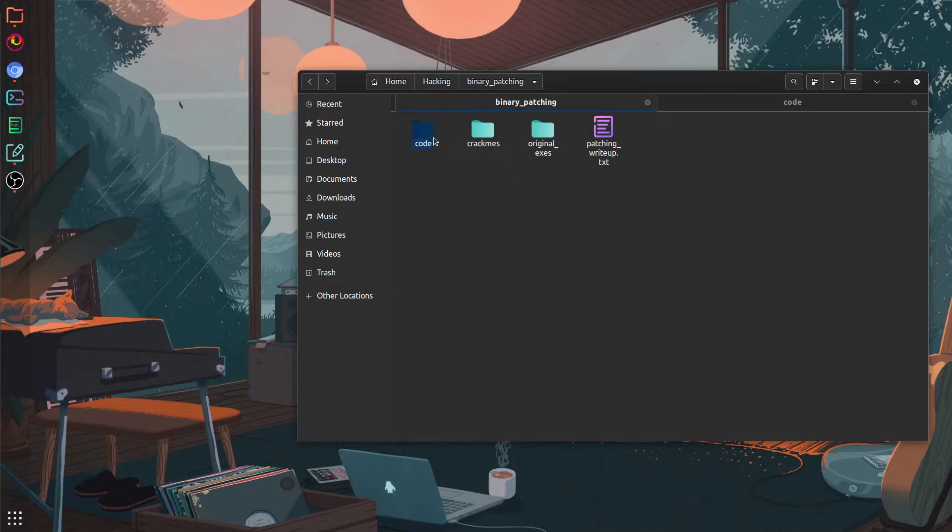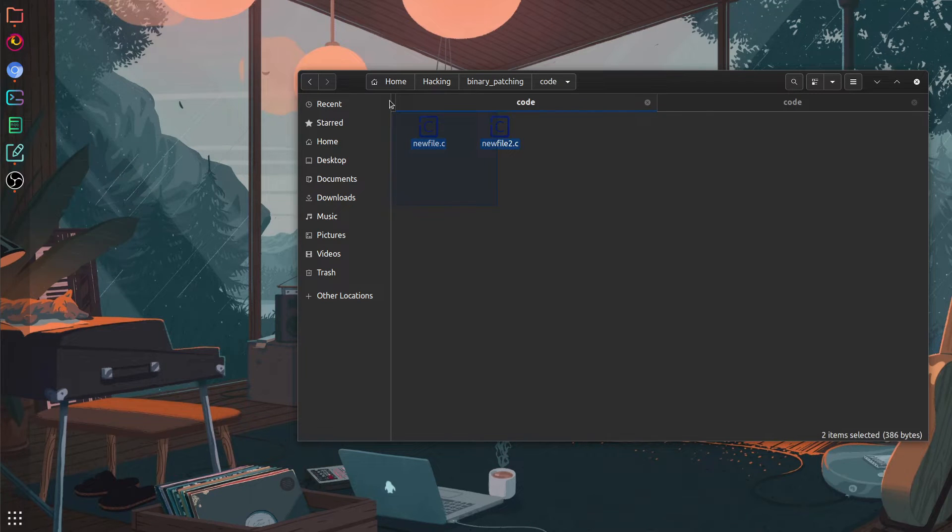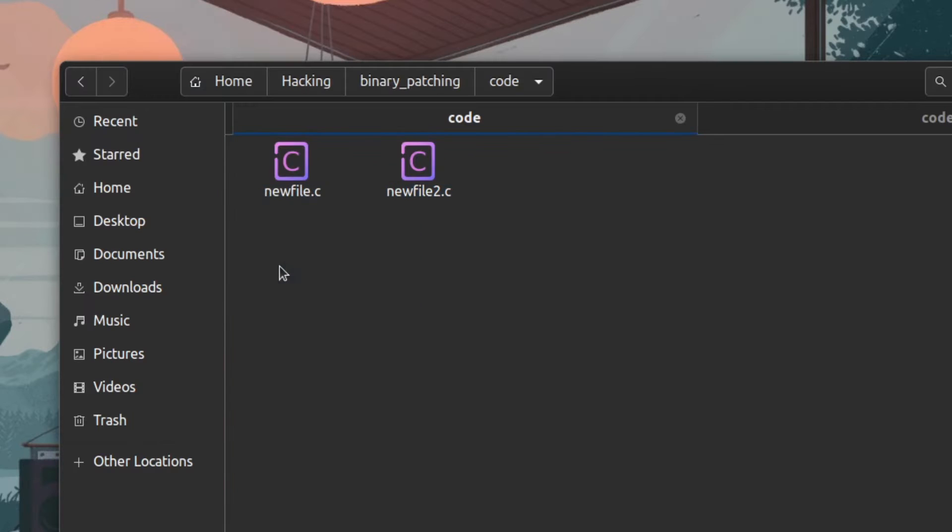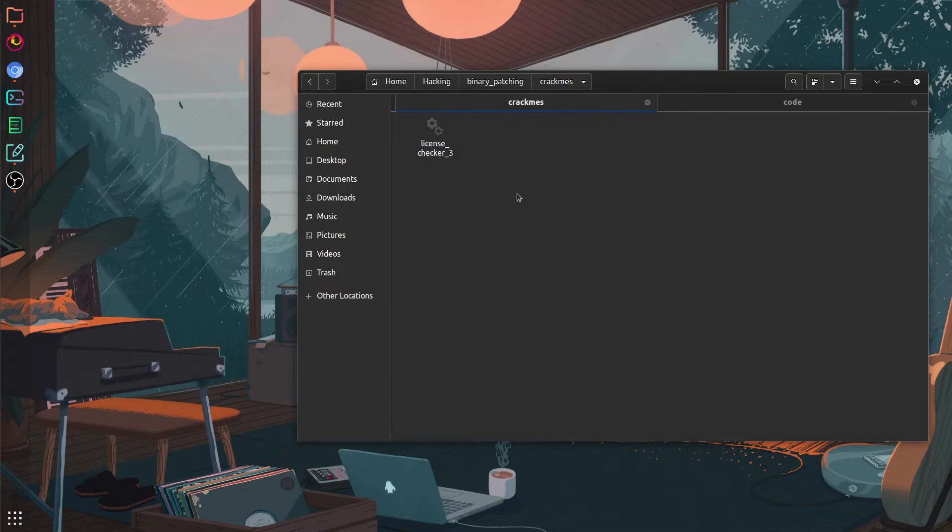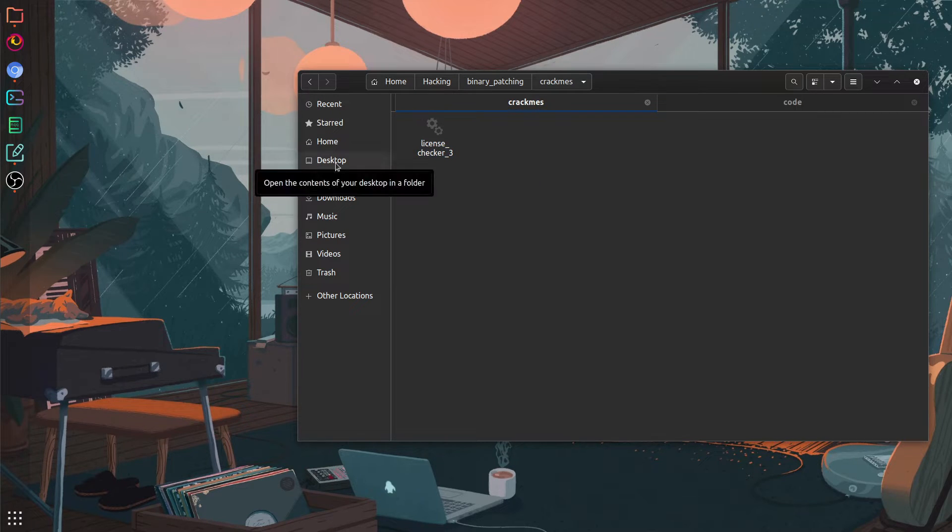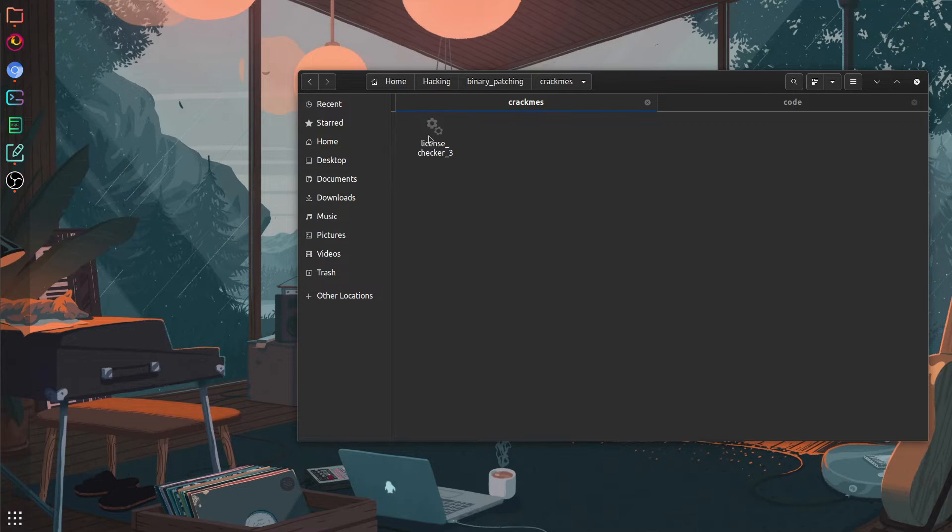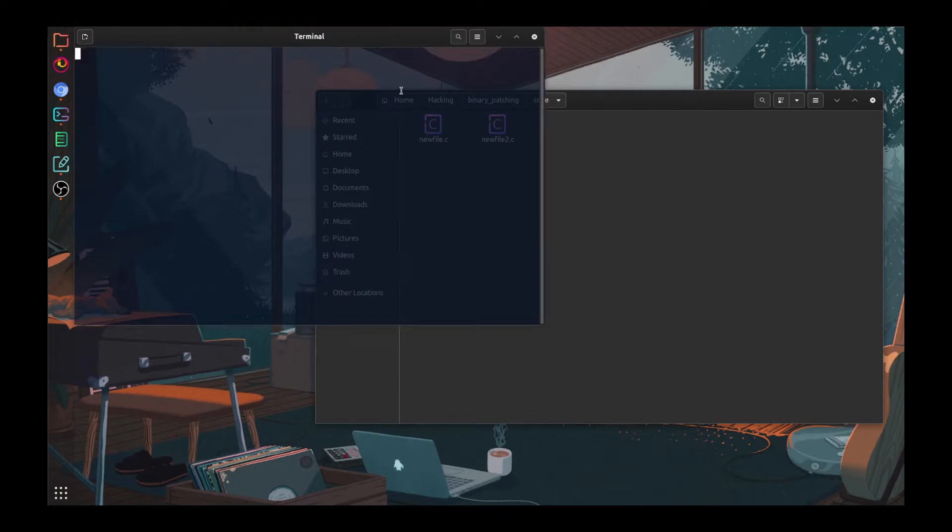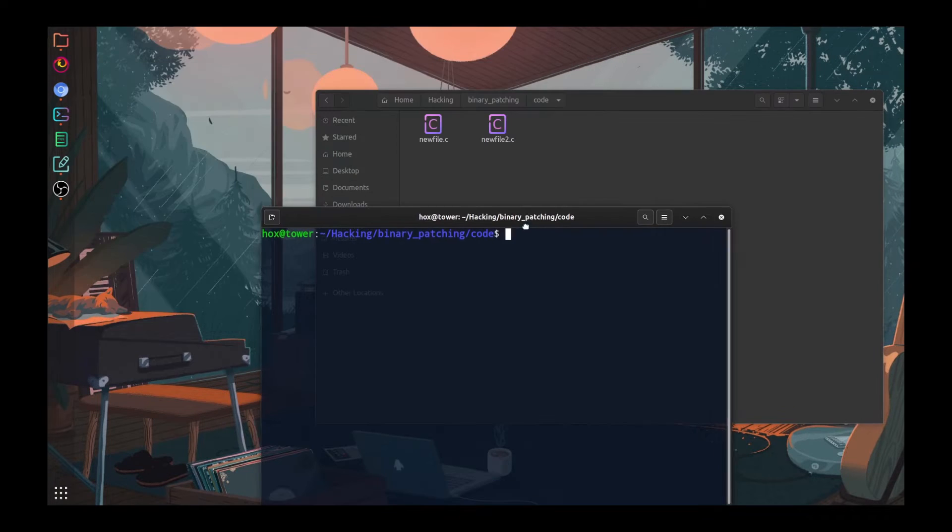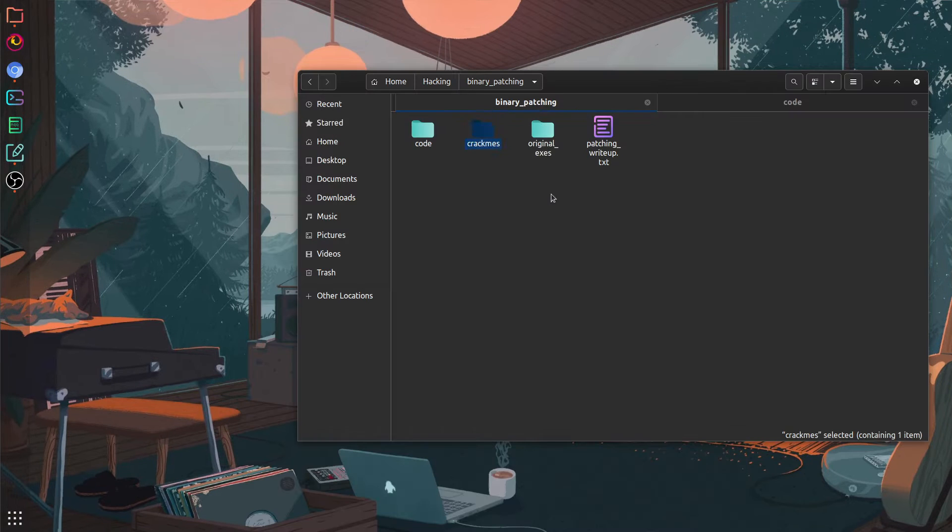Right here I prepared some files for the video. Two of the files are C code files that I later converted into executables using GCC. And then the last one is a crackme which is intended to be reverse engineered and not patched. But since it is a very simple example, I can use it to show you how to make a program do what you want. I of course don't support solving CTF challenges the wrong way. This is just for demonstration purposes and you can use any binary that you prefer.